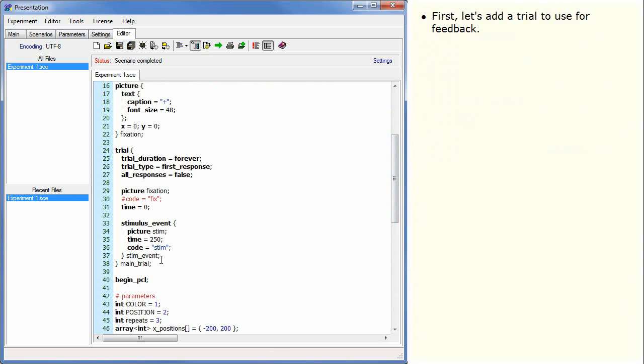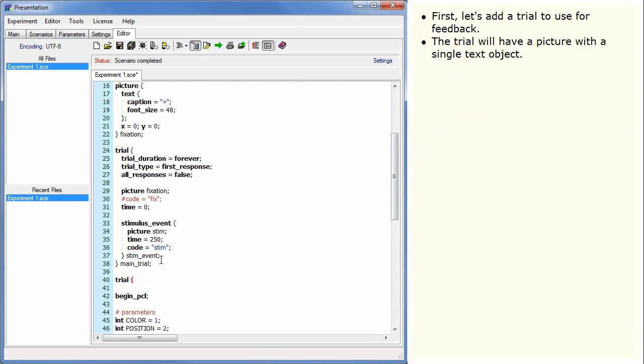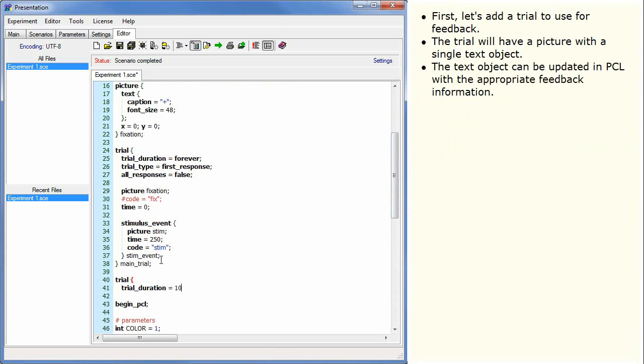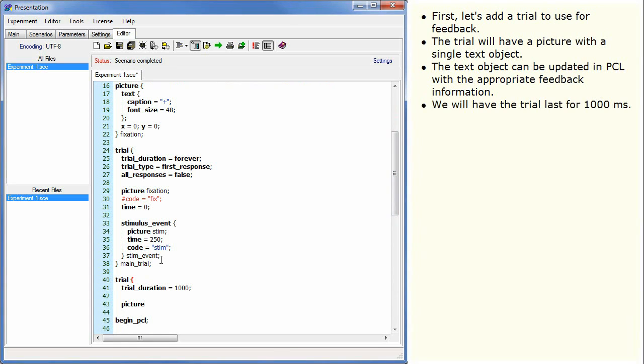First, let's add a trial to use for feedback. The trial will have a picture with a single text object. The text object can be updated in PCL with the appropriate feedback information. We will have the trial last for 1,000 milliseconds.